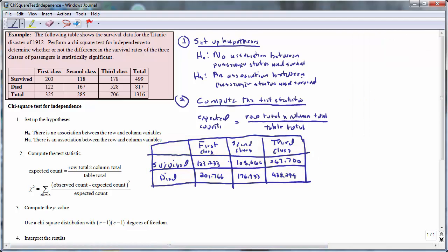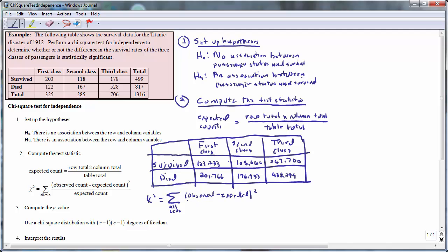So now we are in a position to compute the test statistic. We use the symbol chi-square, and it would be the sum — represented using the Greek letter sigma — over all of the cells in the table, of the observed counts minus the expected count, squared, all divided by the expected count.